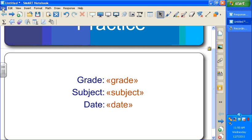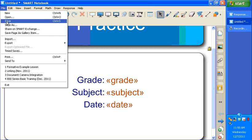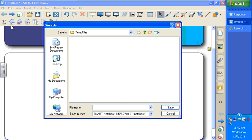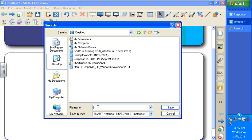My last step is to select File, Save As. I'm going to save it to my desktop. Name it. Let's say this is Chapter 1, Lesson 2, Quiz.